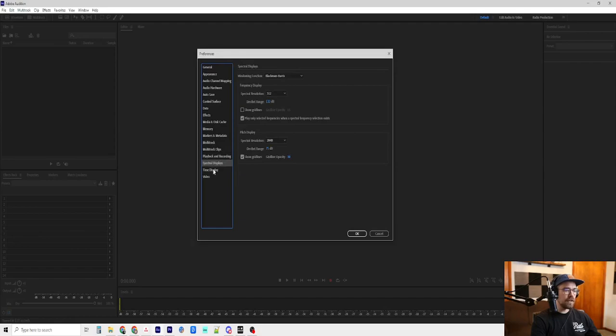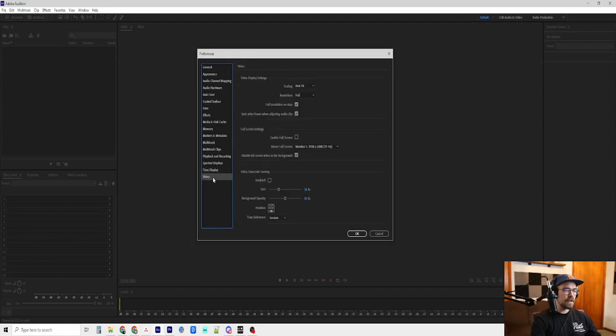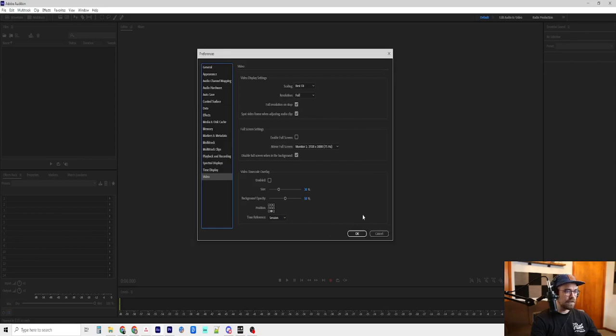Spectral displays. I didn't change anything. Time display. I did not change anything. And then video. Who edits video in Audition anyways. So, those are my preferences.